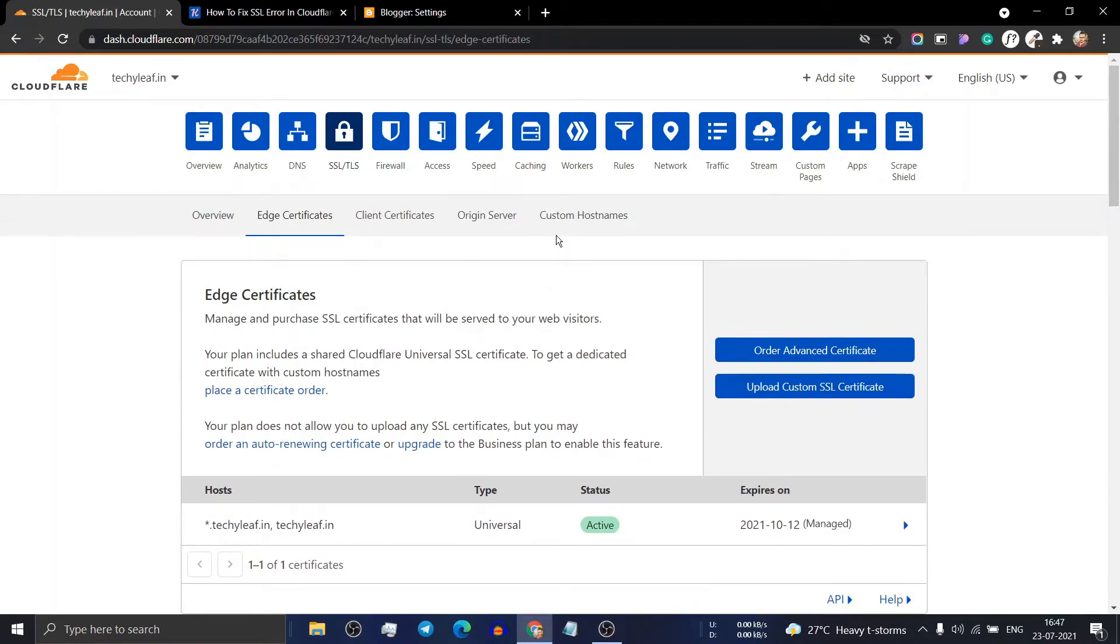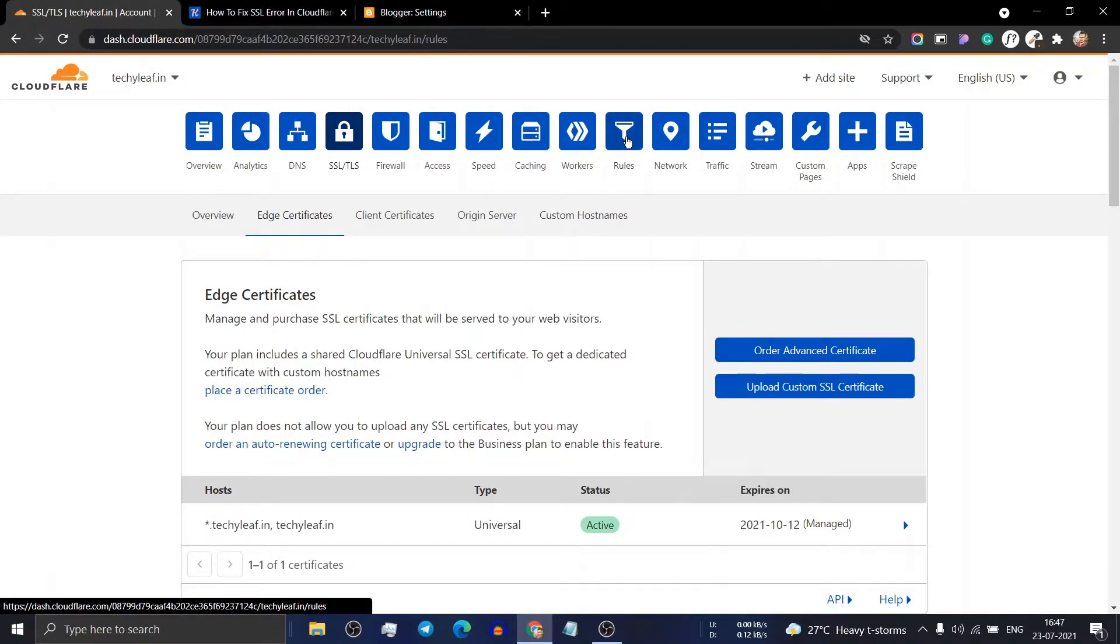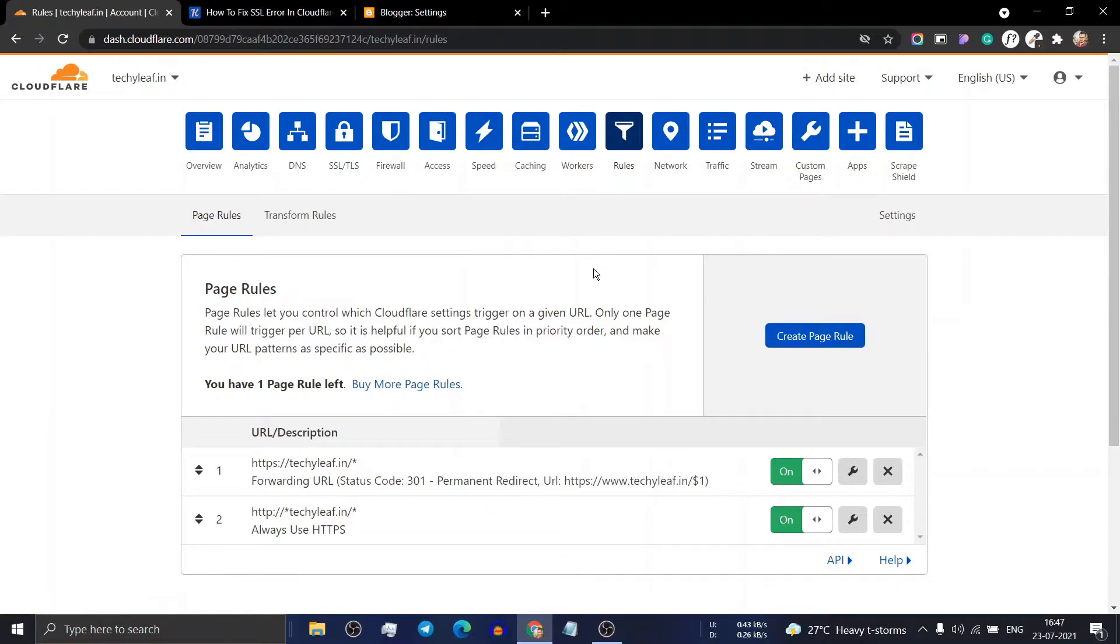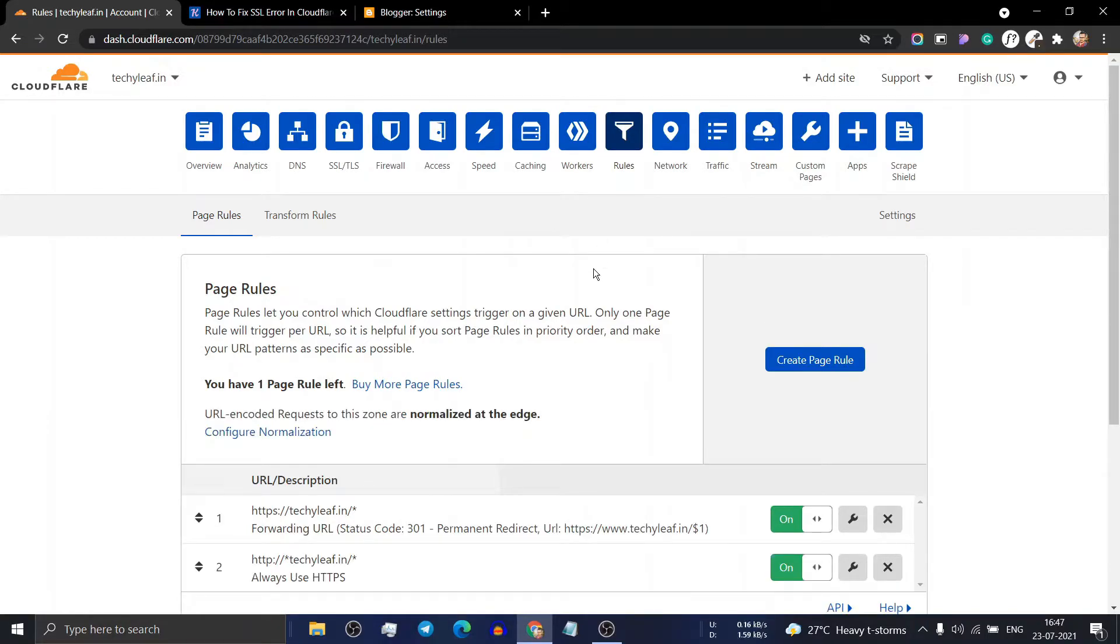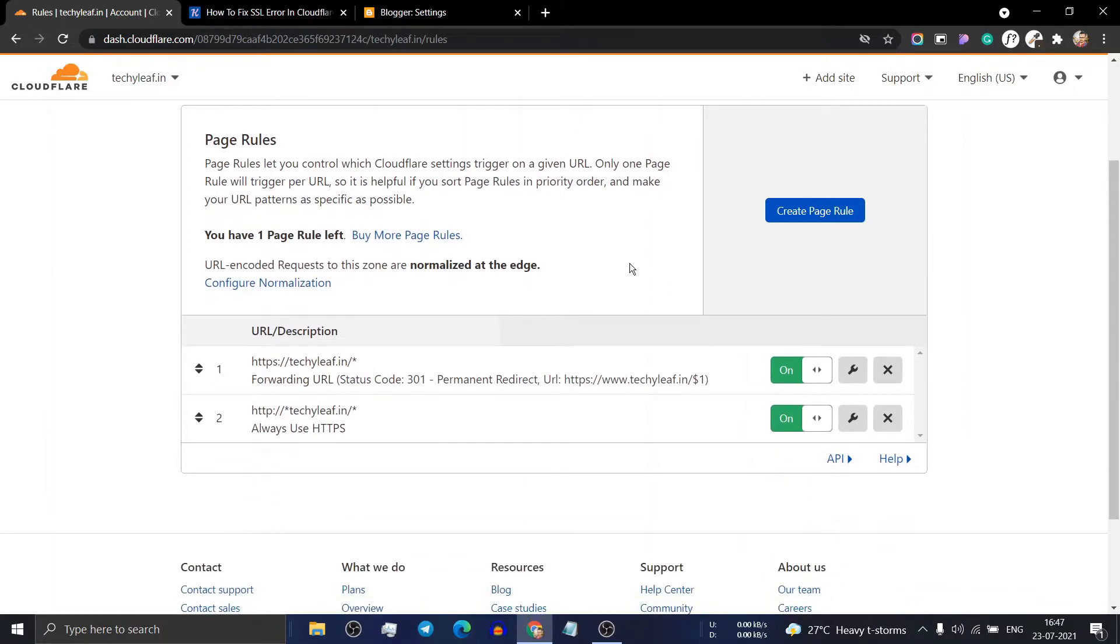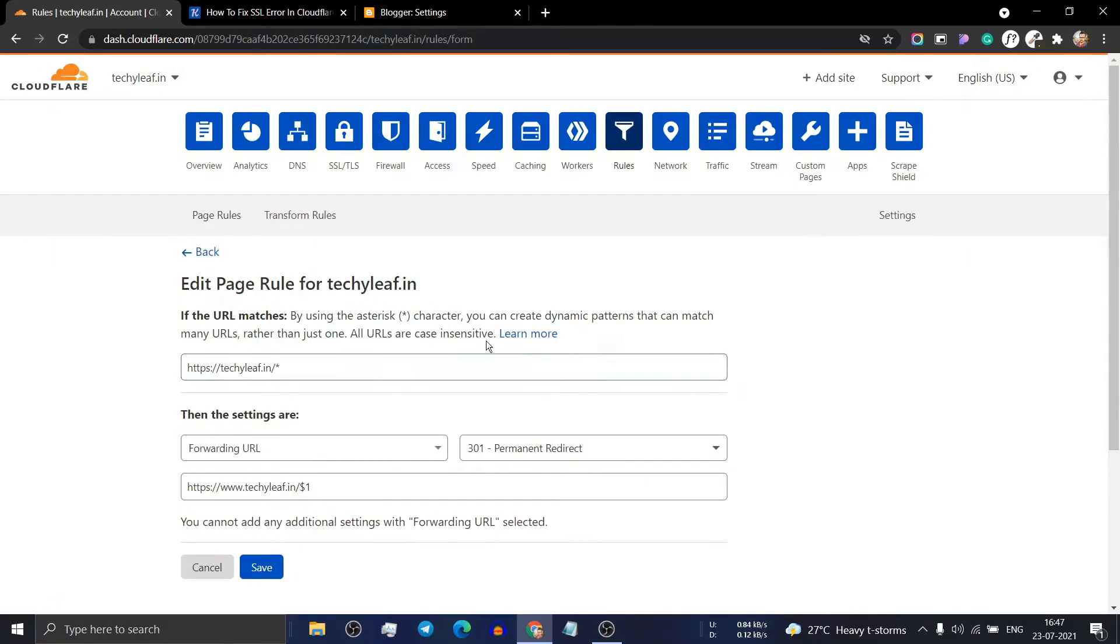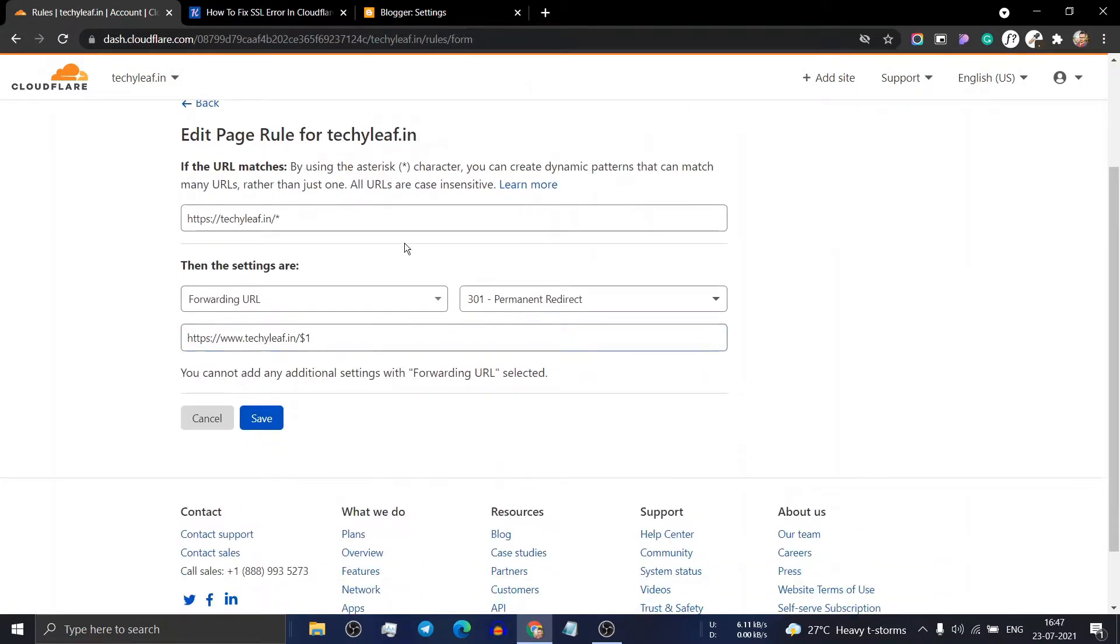Now go to the rules tab where you have to add two page rules in your Cloudflare account. First, click on create page rule and you will see this option. Here you have to add your website like this.